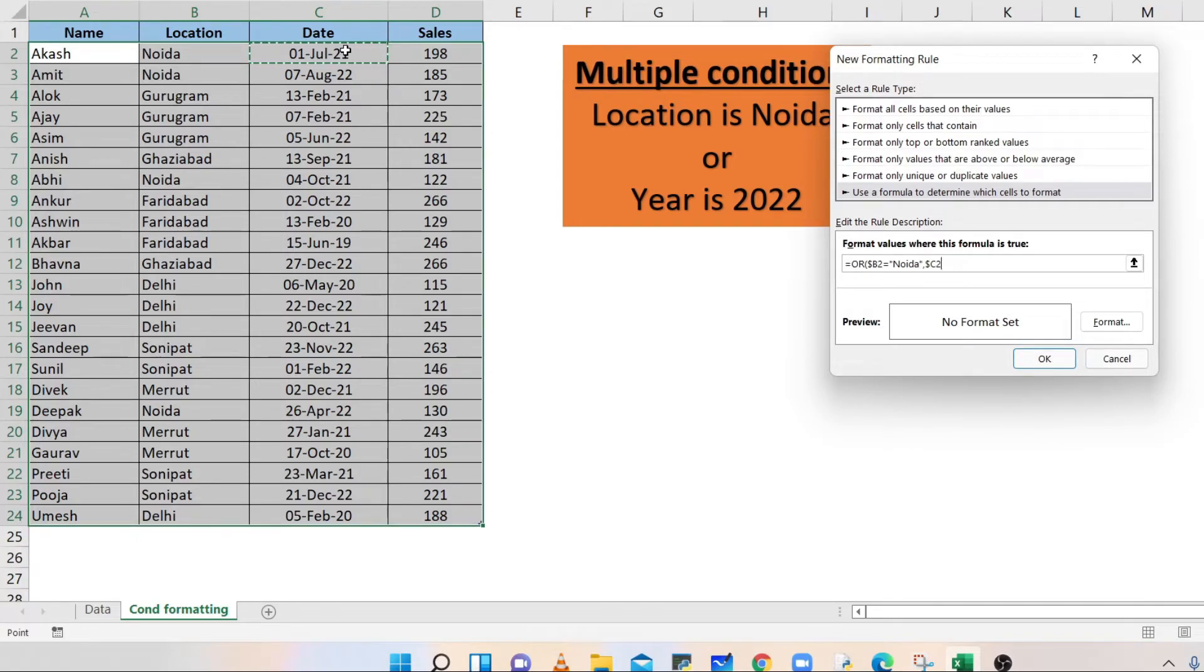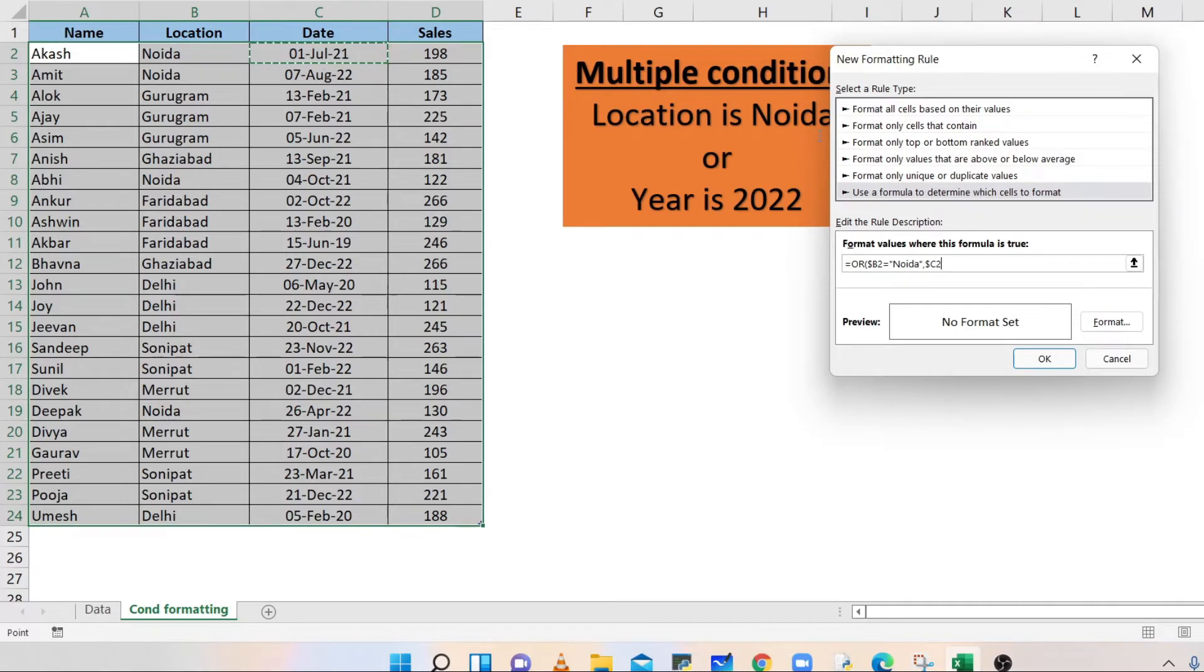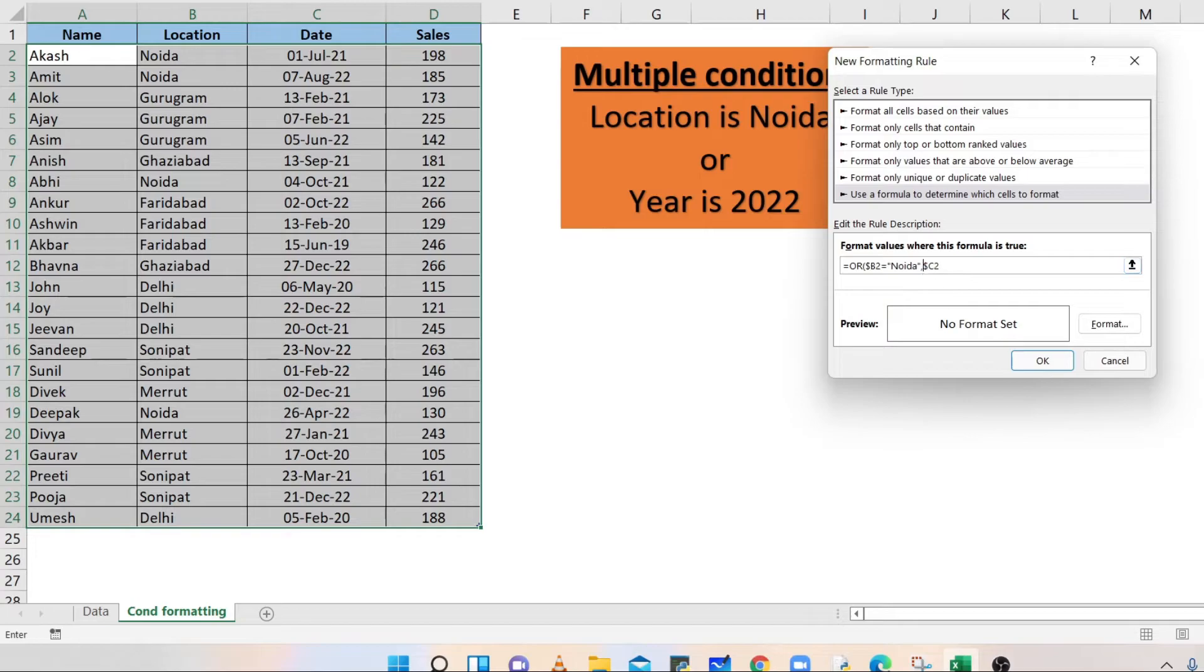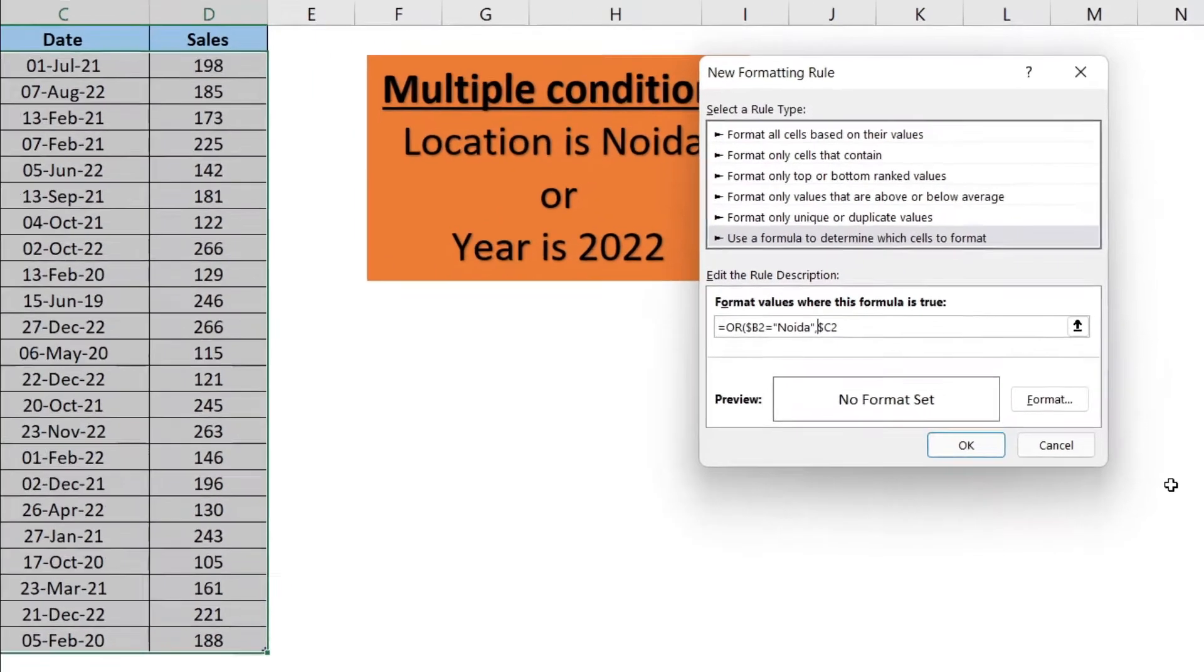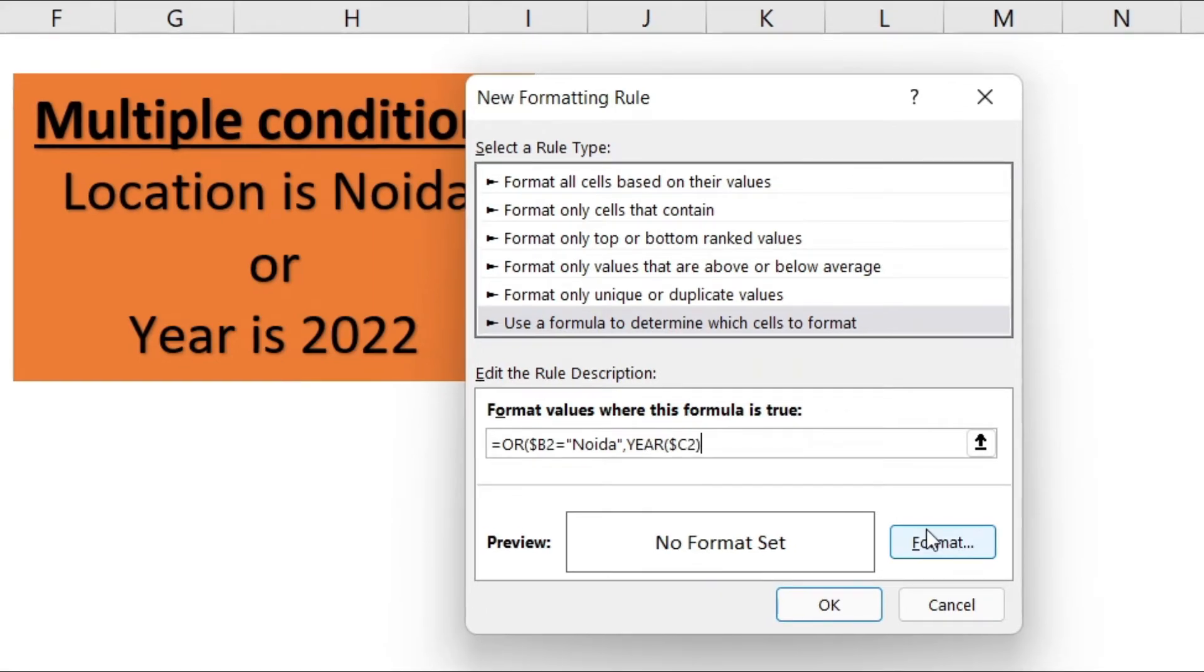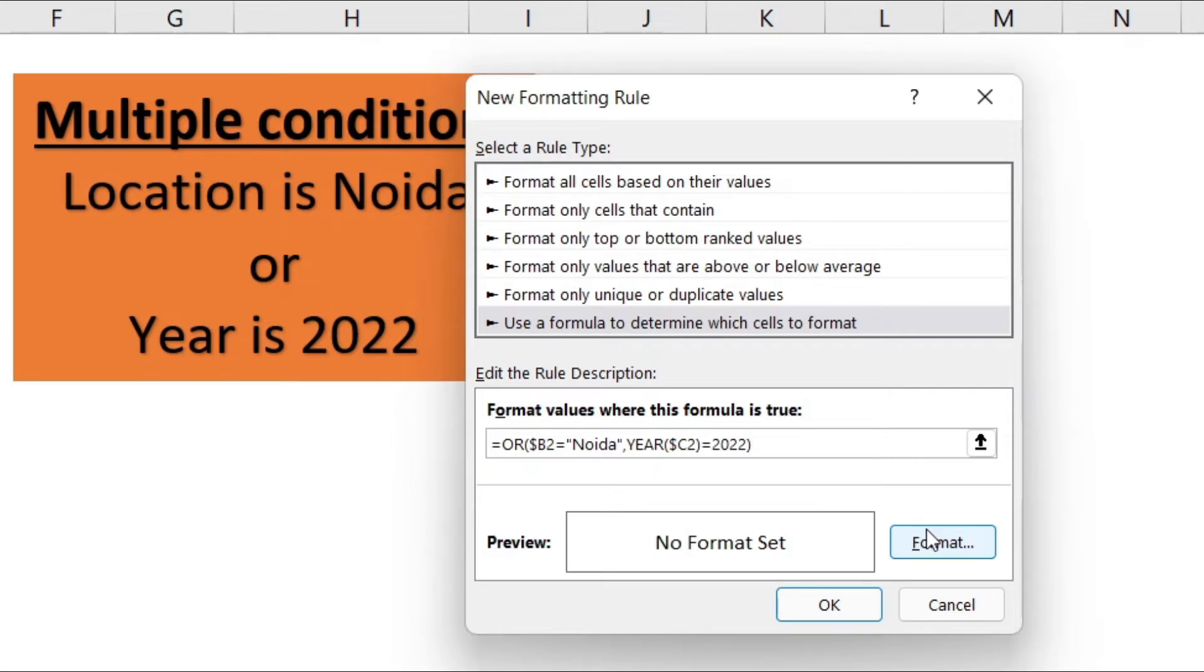To compare the year, and column C is showing date, enclose C2 with the YEAR function. Now, for comparison, type equals to 2022. Closing bracket for OR function.